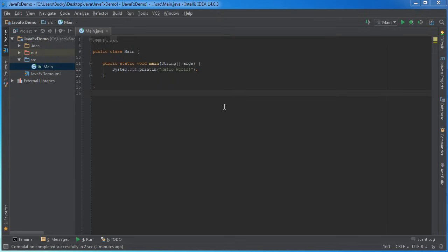What is up guys, my name is Bucky and welcome to your very first tutorial in JavaFX. Now I'm guessing that most of you, if you clicked this video, then you probably already know what JavaFX is and you just want to learn about the syntax and everything like that.